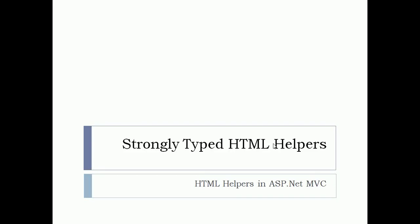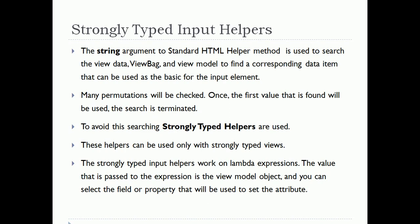Hello friends, welcome back. In this video we are going to study Strongly Typed HTML Helpers, one more category of built-in HTML helpers in MVC. As I told you in my introductory lecture on HTML helpers, strongly typed HTML helpers are associated with strongly typed views, but this is not the only reason for using them.